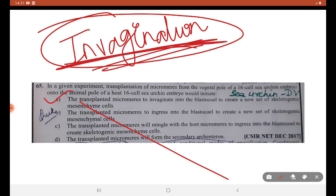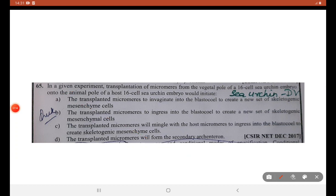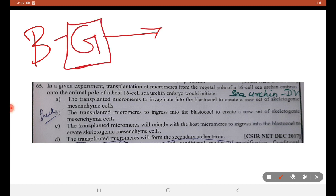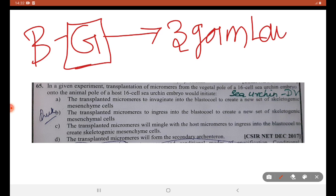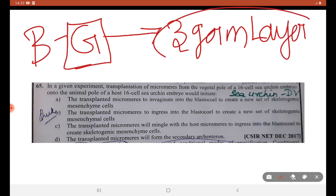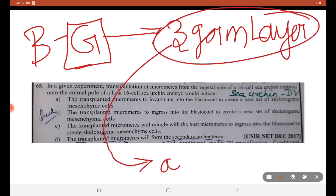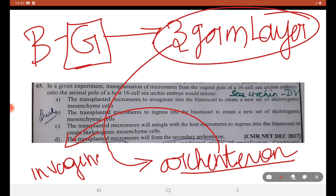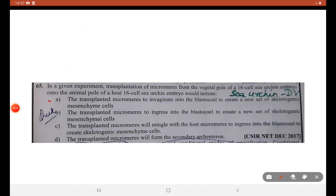This is an important part. When you see about the development of sea urchin, they form blastula, then gastrula. In gastrula, three germ layers are formed. While forming three germ layers, they are involved in the formation of the archenteron, which undergoes invagination to form germ layers, blastocoel, and all those things. So A is the right answer.